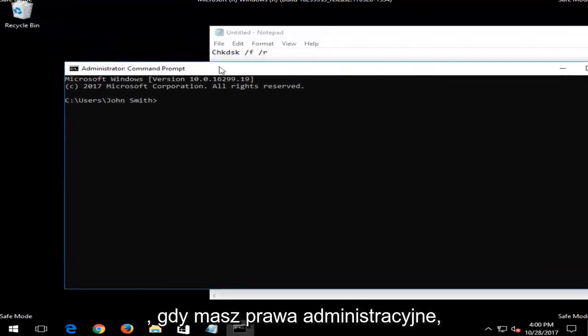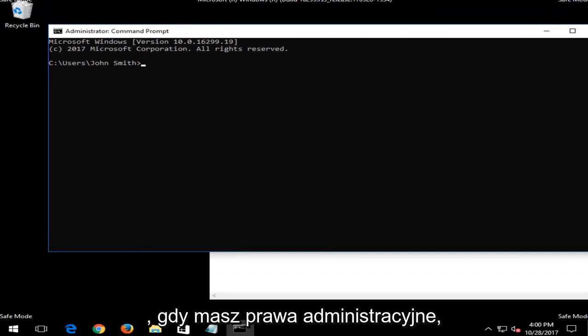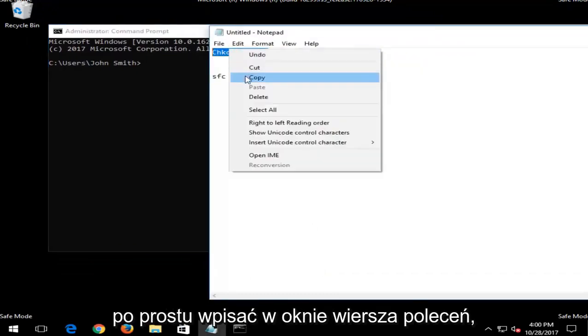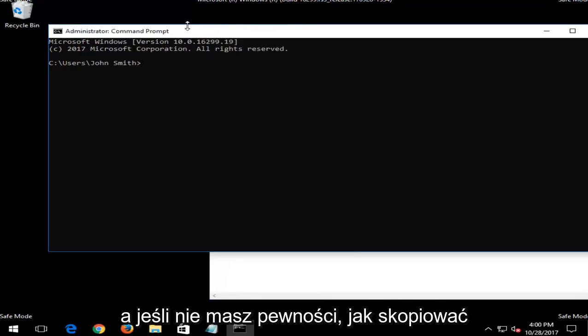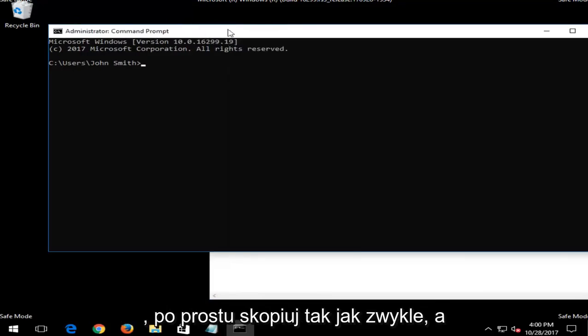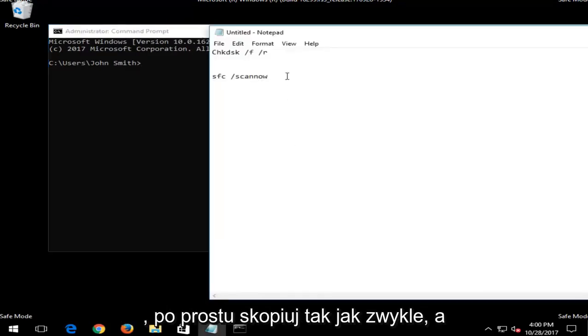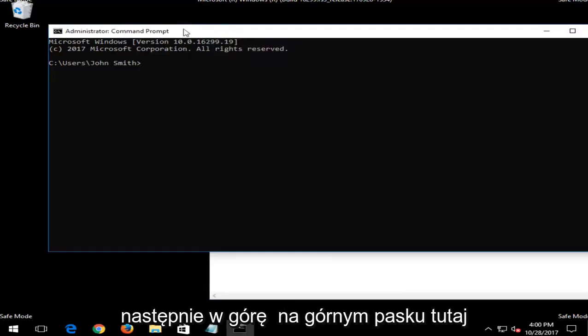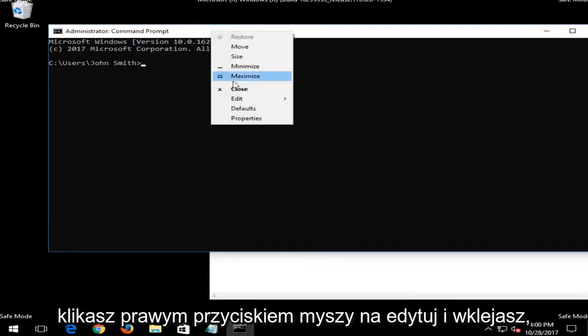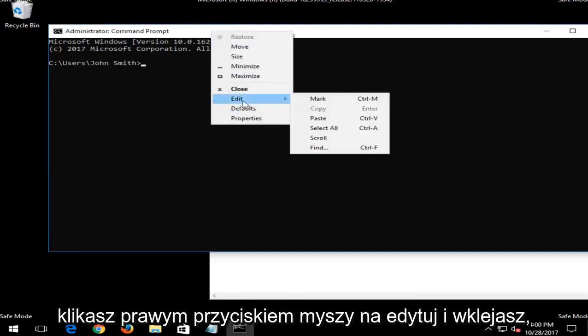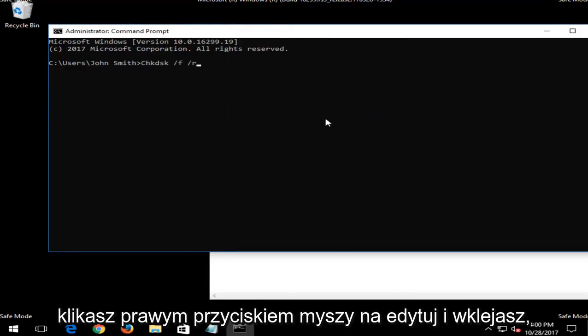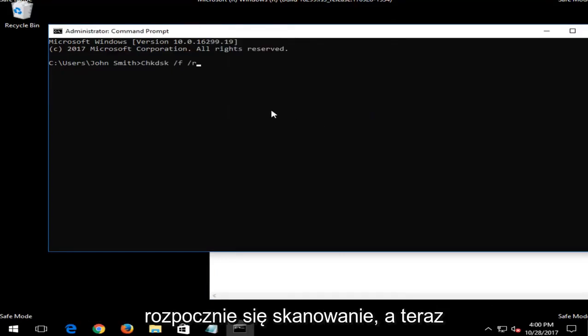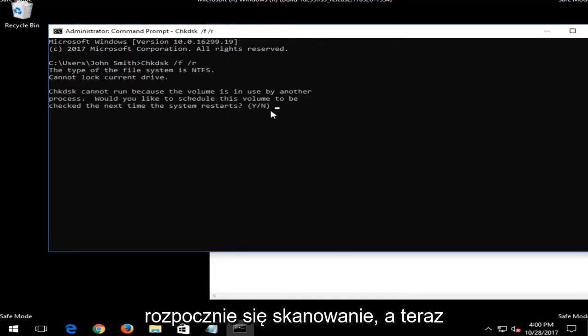And now that you have administrator rights, I'd recommend that you just copy this in or just type it into the command line window. And if you're unsure how to copy, you just copy as you normally would. And then up at the top bar here, you right click, left click on edit, then paste. And then I just would hit enter and it would begin running the scan.